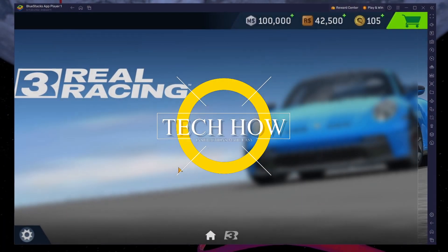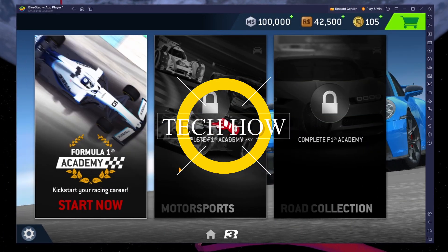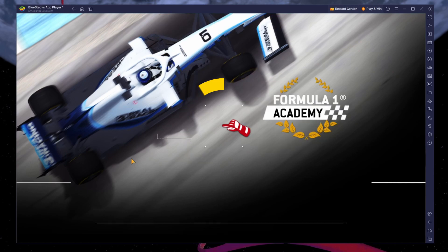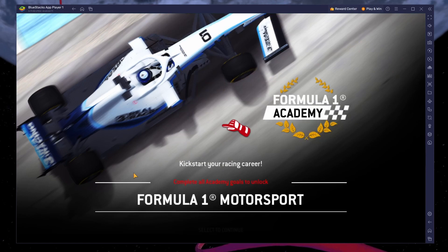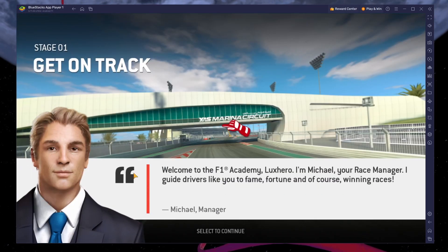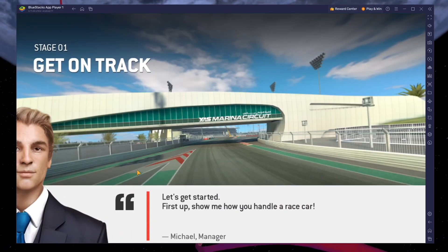What's up guys, in this tutorial I will show you how to play Real Racing 3 on your Windows PC or Mac using a gamepad or controller.